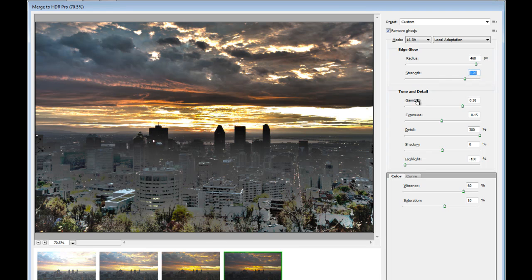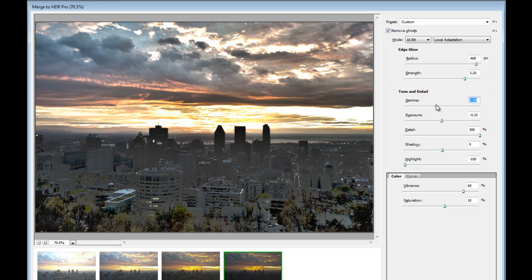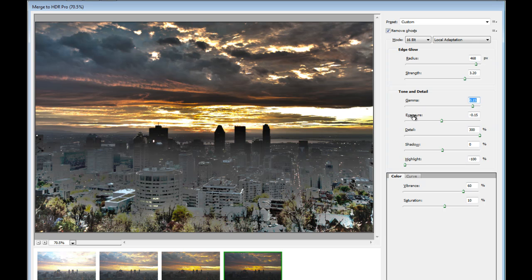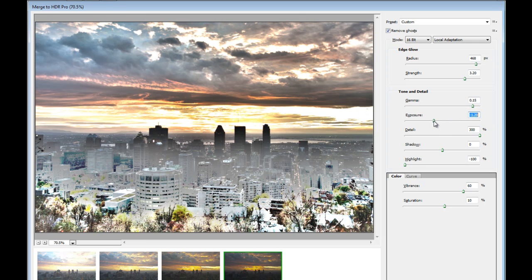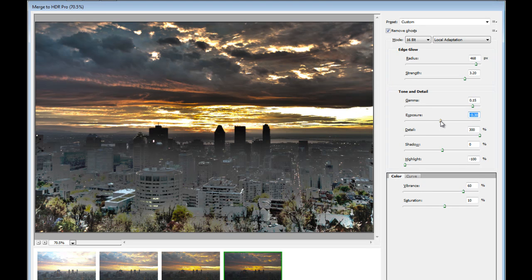Then we have Tone and Detail. First, the Gamma. So the difference between Highlights and Shadows. We can soften the effect if we lower the Gamma. In this case, I really like that. I'm even going to increase that a bit. Then Exposure. We can bring the Exposure up and down. Not something I would... Now this looks good.